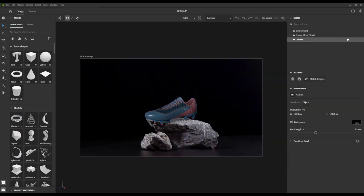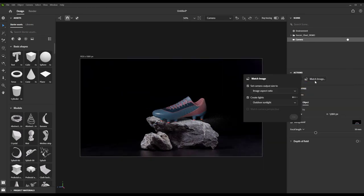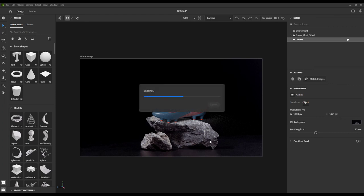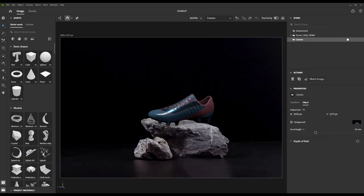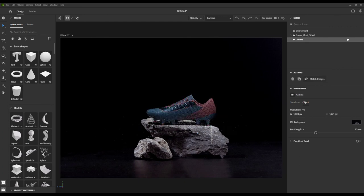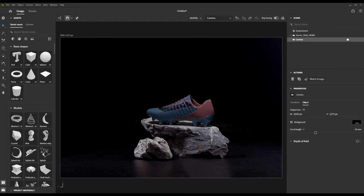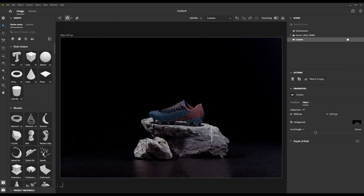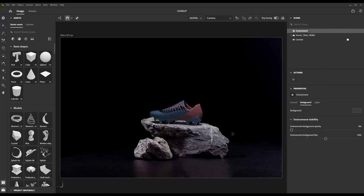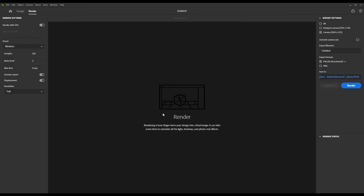And then select the Match Image button. This is our tool that utilizes Adobe's Sensei AI technology to do some amazing stuff. It sets our render to the same resolution as the background plate, it reads the background plate to understand the lighting and does its best to replicate that in our scene, and it analyzes the image to determine the angle, position, and focal length of the camera so our digital camera matches the backplate. It's some pretty amazing and time-saving stuff.